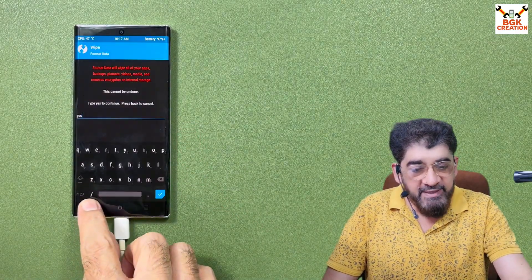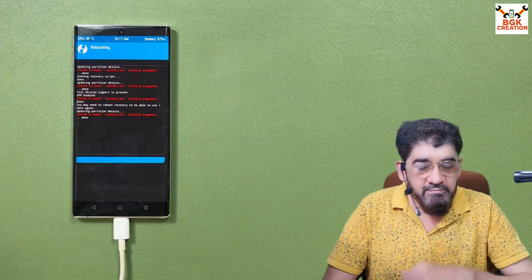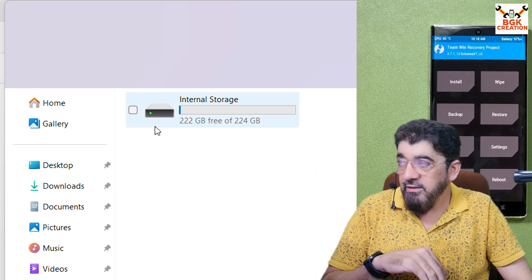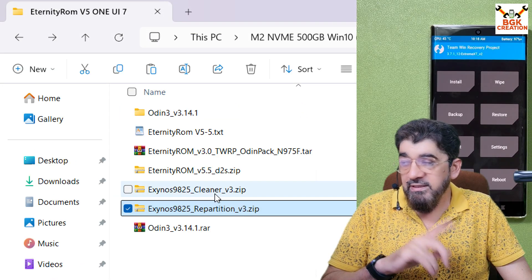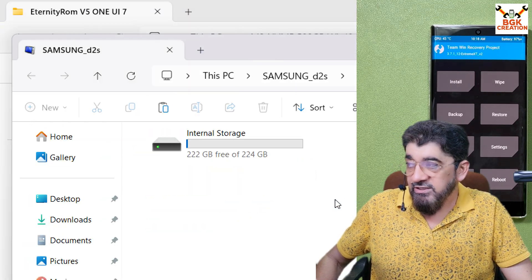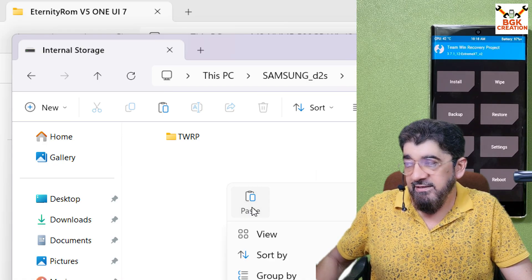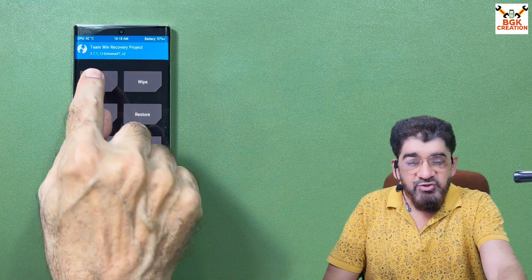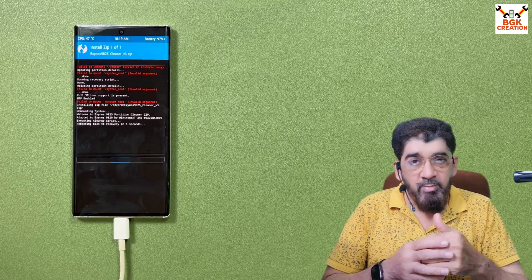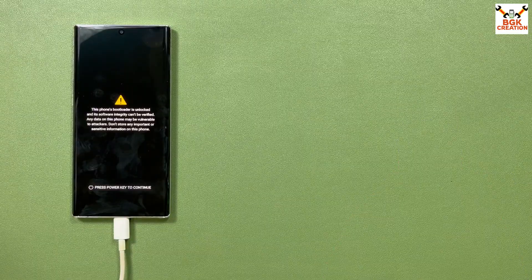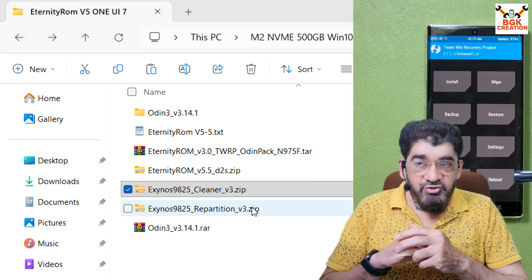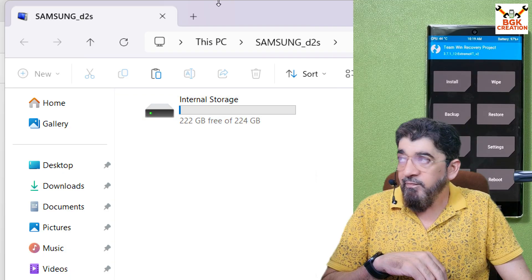After recovery reboots, swipe to allow modifications, then repeat Format Data — tap Wipe, tap Format Data, type 'yes,' confirm. Go back to the main screen and reboot the recovery. Swipe to allow modifications again. The internal storage will pop up on the computer screen. Copy the Cleaner file (version 3) from the Downloads folder, go to internal storage, and paste it. On the phone screen, tap Install, select the Cleaner file, and swipe to flash. The phone will automatically reboot into recovery when done. This time we do not need to do Format Data again.